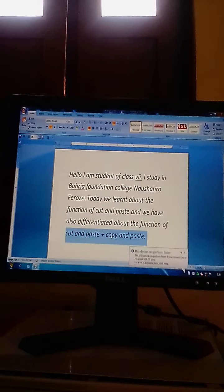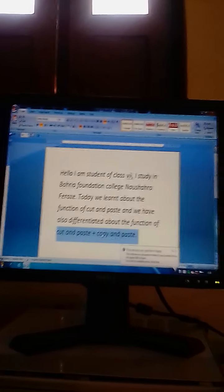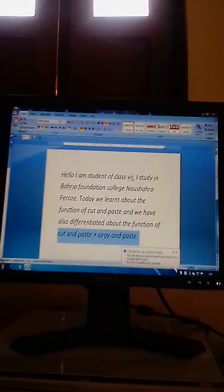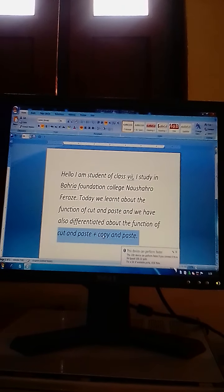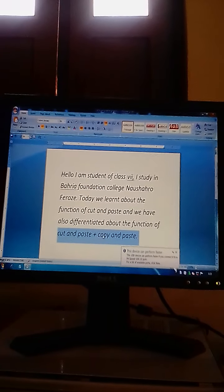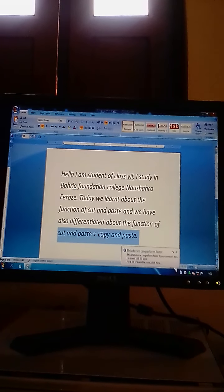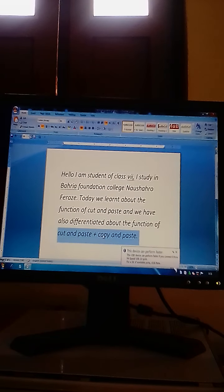Assalamu alaikum dear students of class 7th. This is your teacher Mushtaq Aiman at Beria Foundation College Noshara Furoz, subject teacher computer. Dear students, in today's lecture we are going to learn about the function of cut and paste and copy and paste.